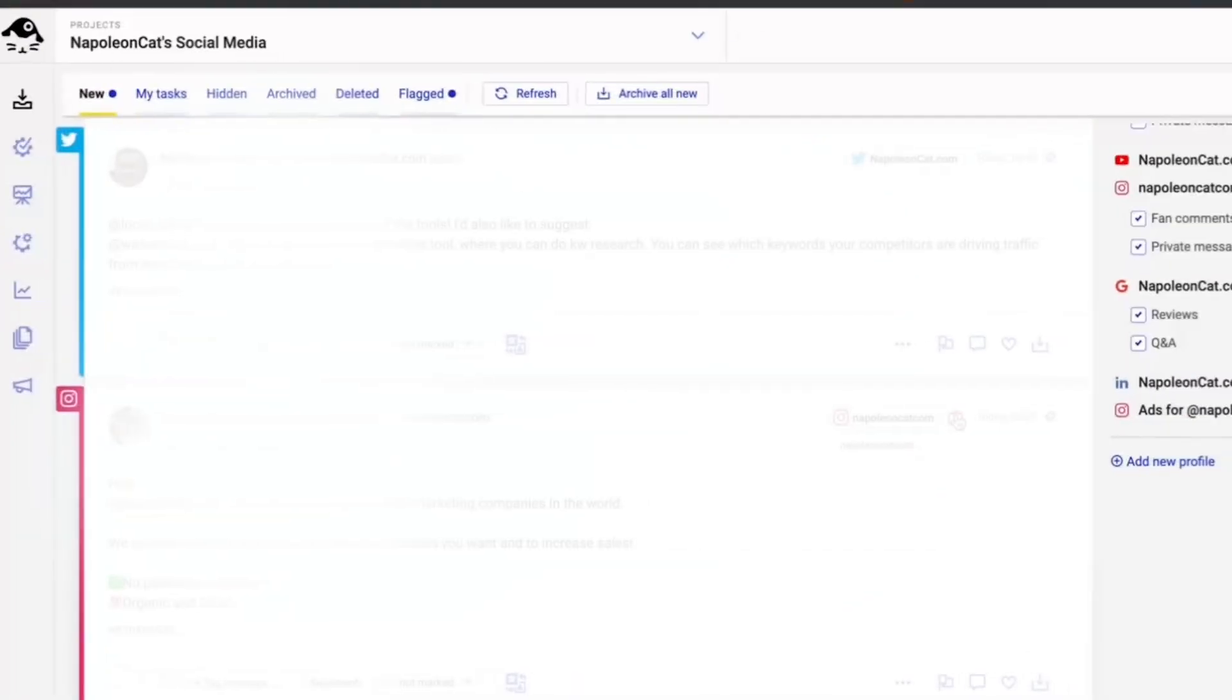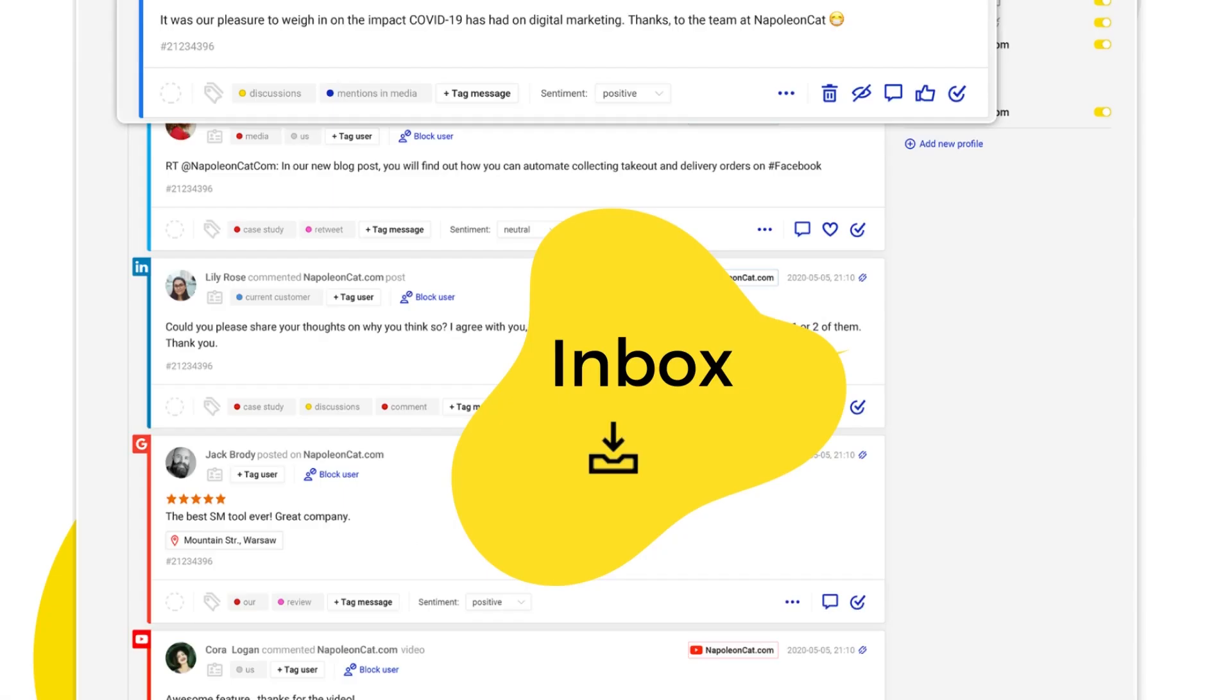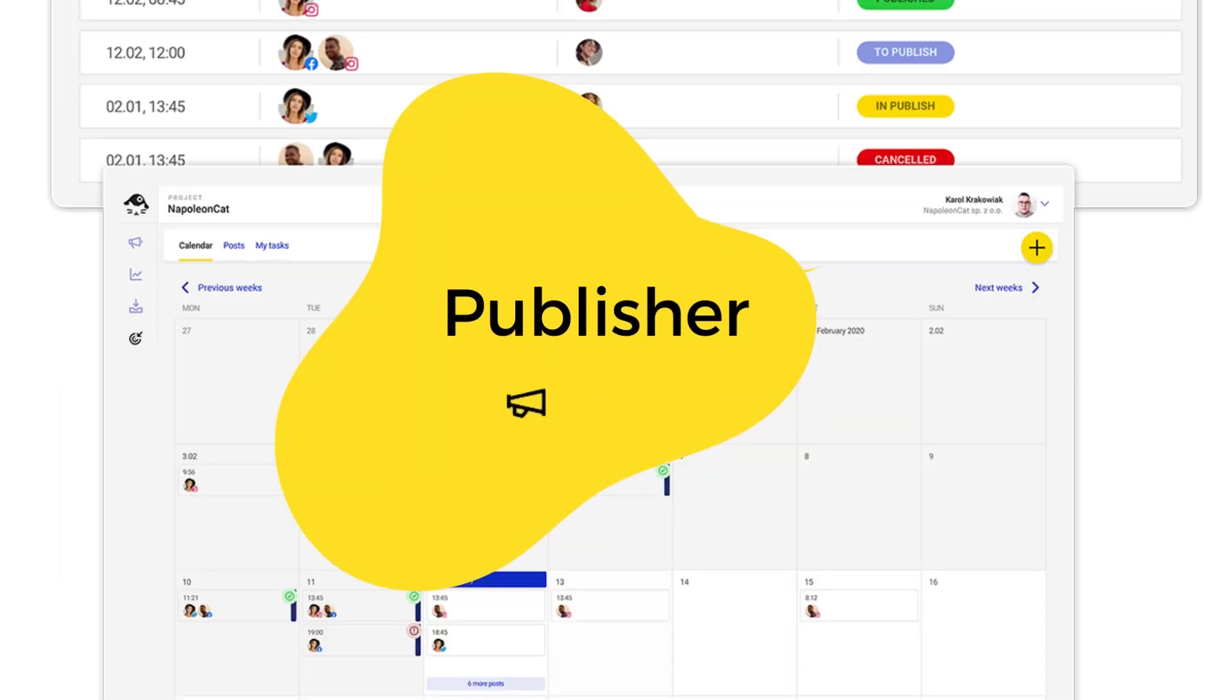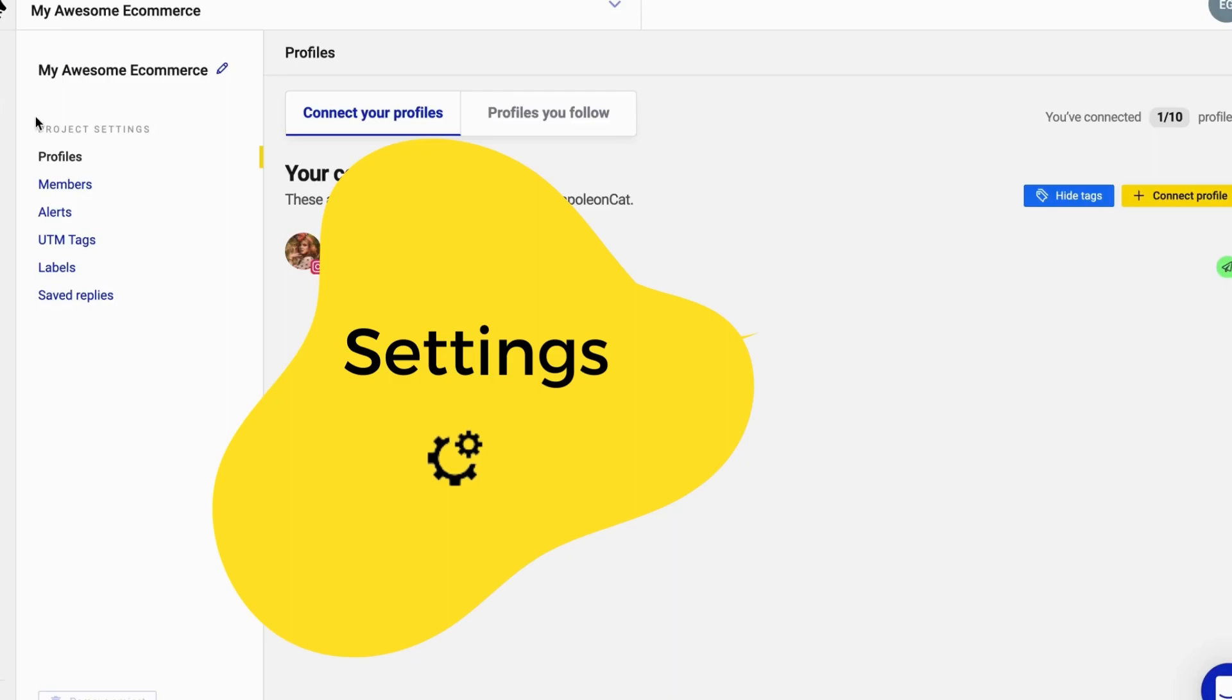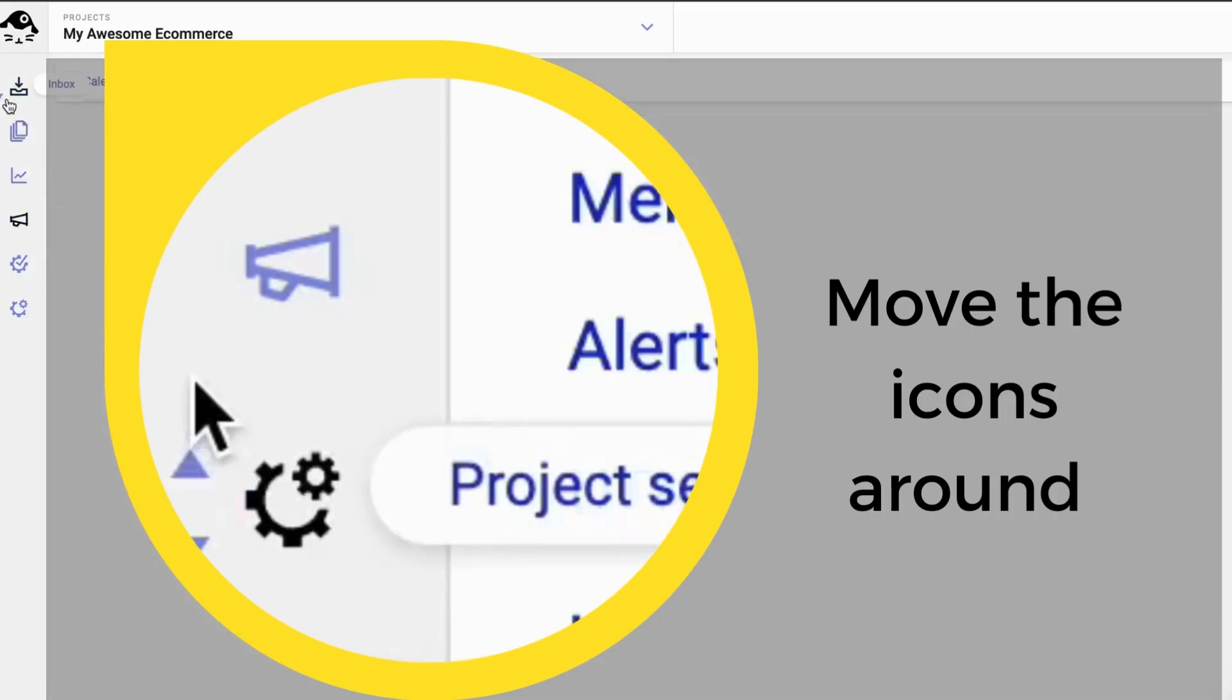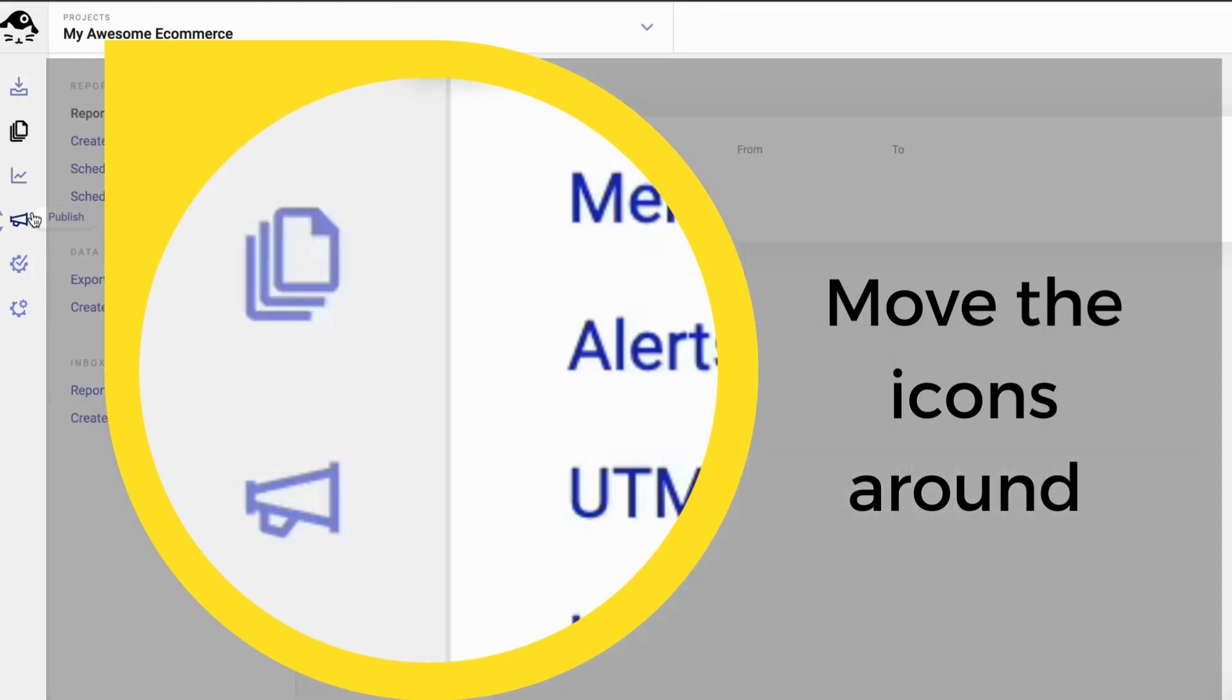I'm now logged in and let's take a look at the sidebar menu. Here you can see all our features: Inbox, auto moderation, publisher, analytics, reports and settings. You can move the icons on the sidebar to modify the view to your need.